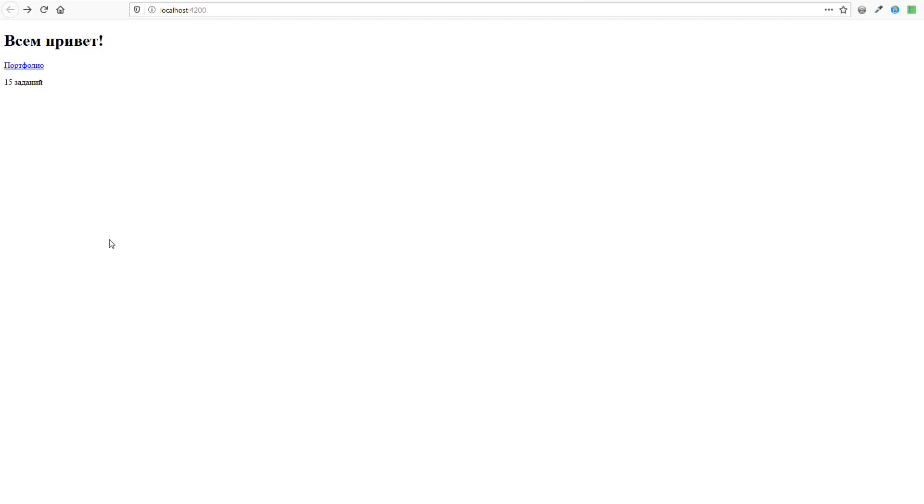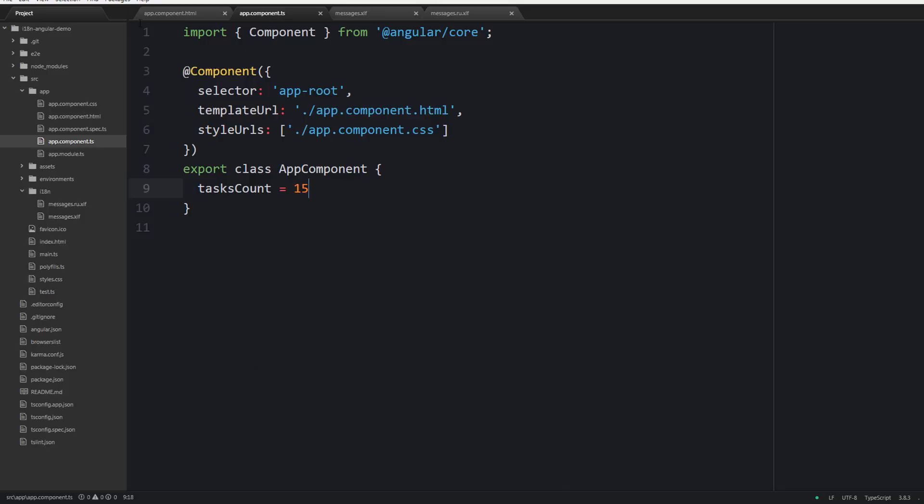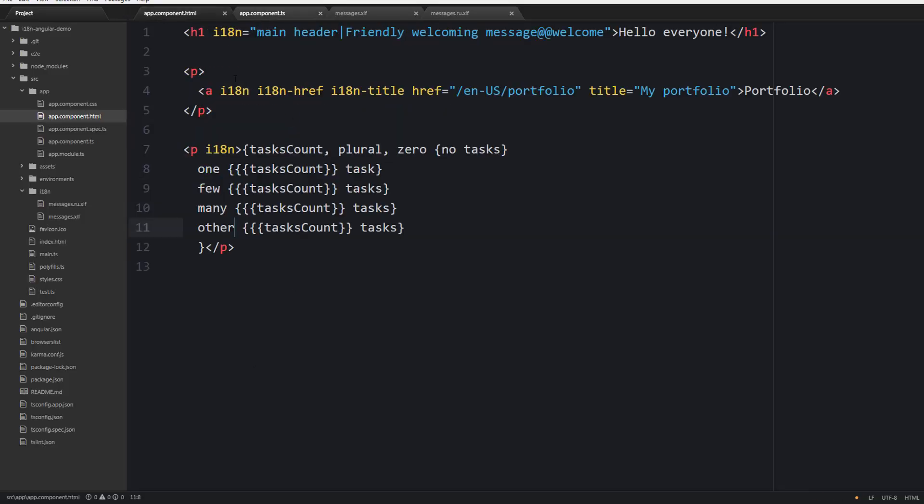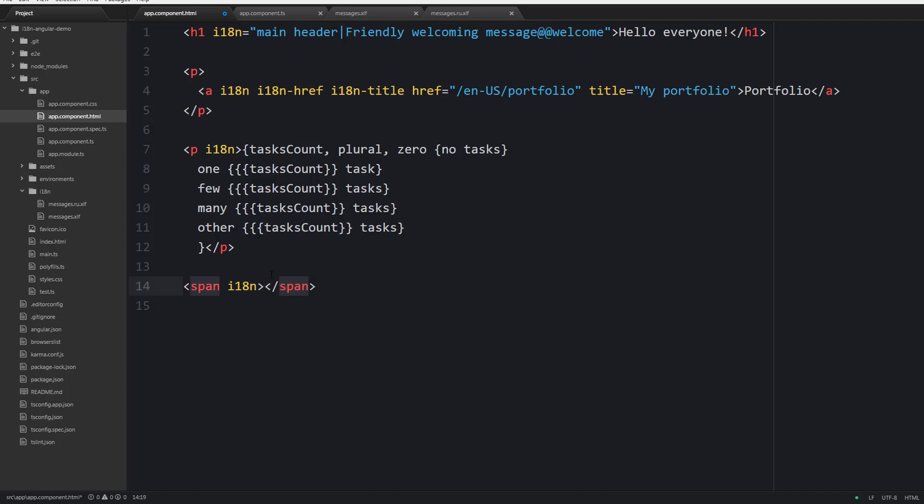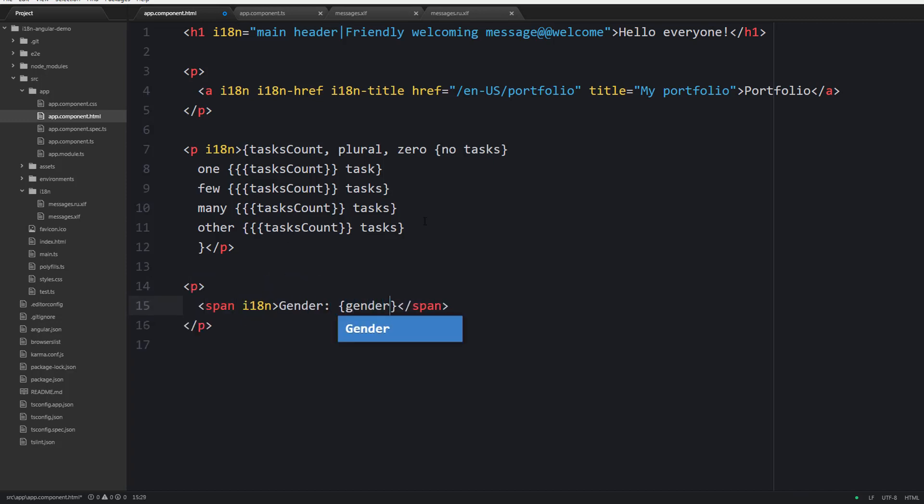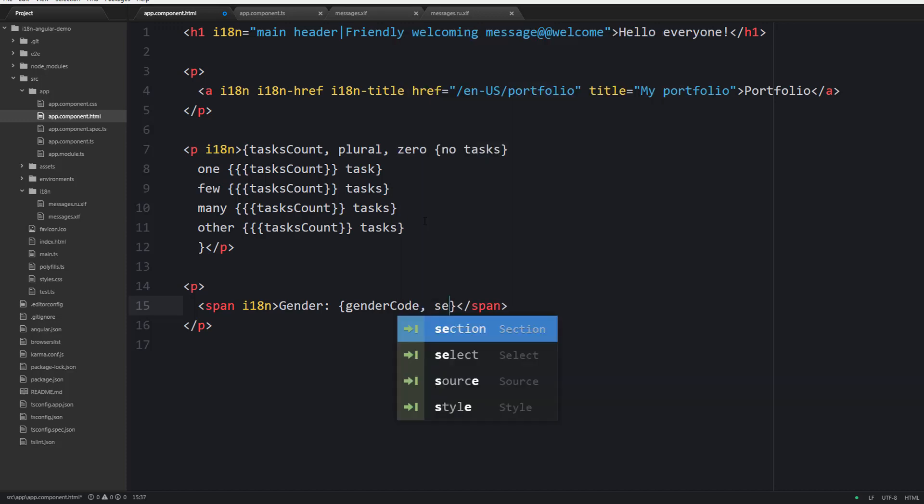The next useful ICU expression is called SELECT because it allows us to choose one of the translations based on some value. For example it is very useful when you need to work with gender information. For example we would like to display the gender of the current user.